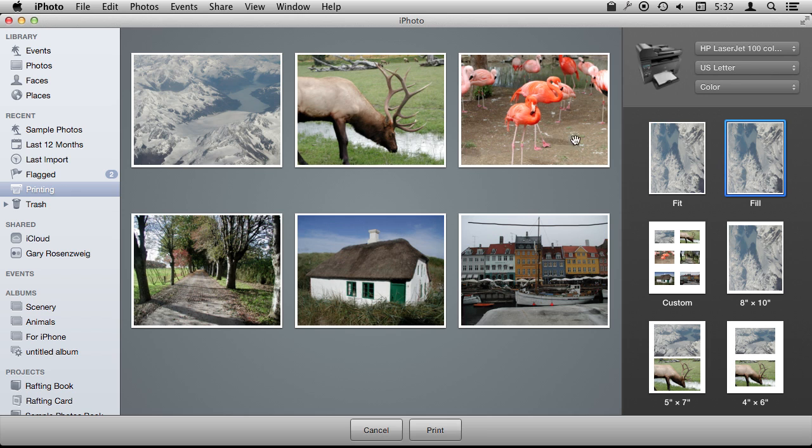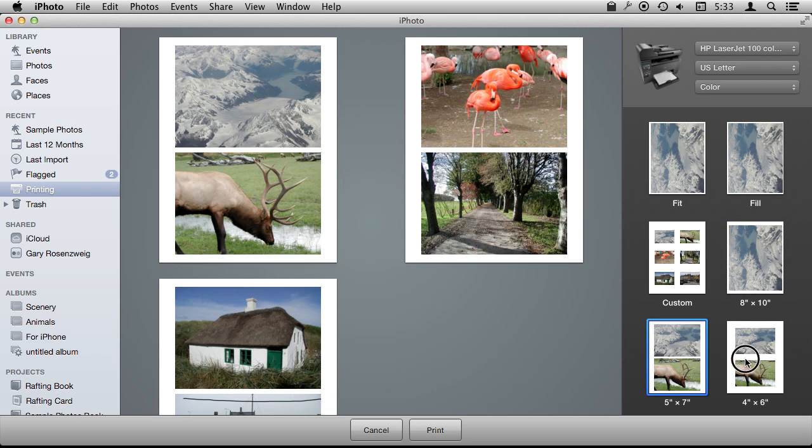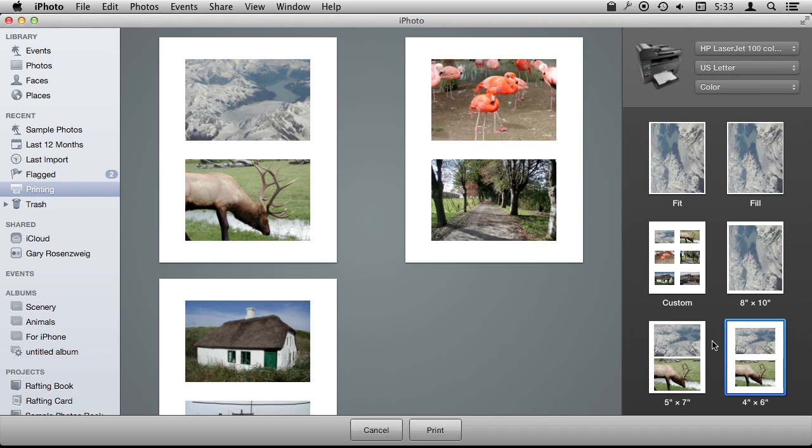Whereas fill may crop out some parts of the photo like the left and right sides so it always fills the entire sheet. You can do a standard 8 by 10, or you can also do 5 by 7s and 4 by 6s, and it will group those two per page.